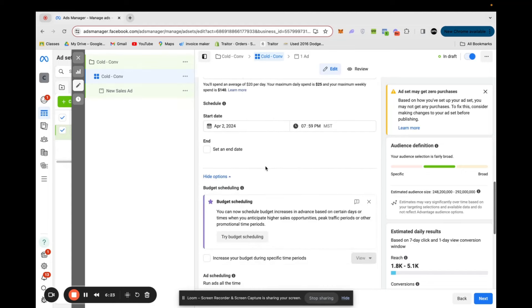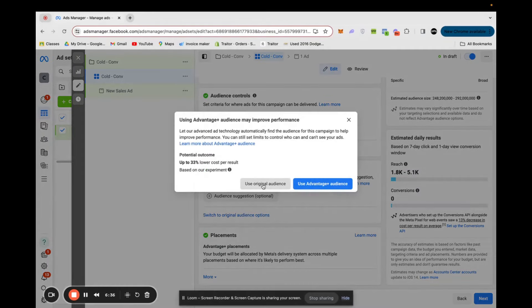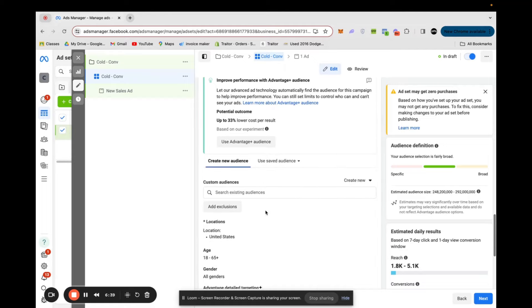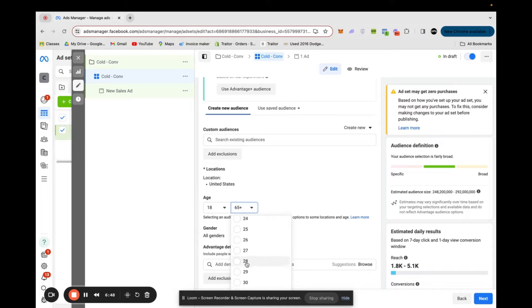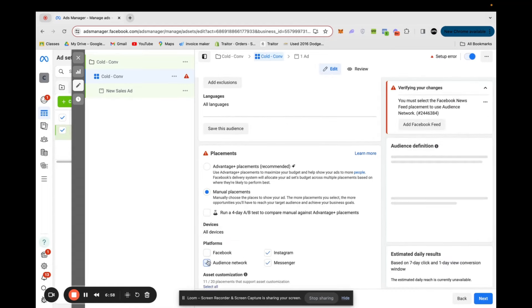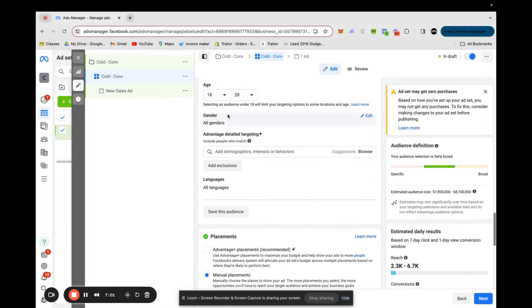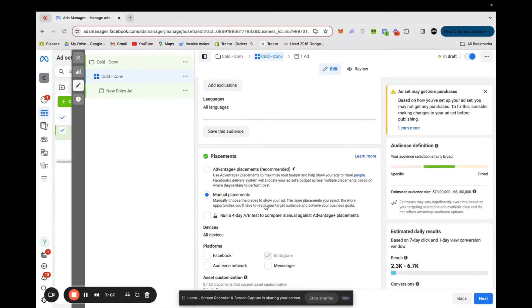Scroll down — for Advantage Audience Plus versus original audience options, I've tested both and most of the time I find original audience options performs better. But we're going to split test the two here to see what performs better for this brand. The demographic of people who buy from this brand are younger audiences, so we're going to select the 18 to 28 age range. Then at the bottom we're going to change Placements to Manual and only Instagram — since this is a streetwear brand with a younger audience, we're only targeting Instagram and not placing any ads on Facebook.